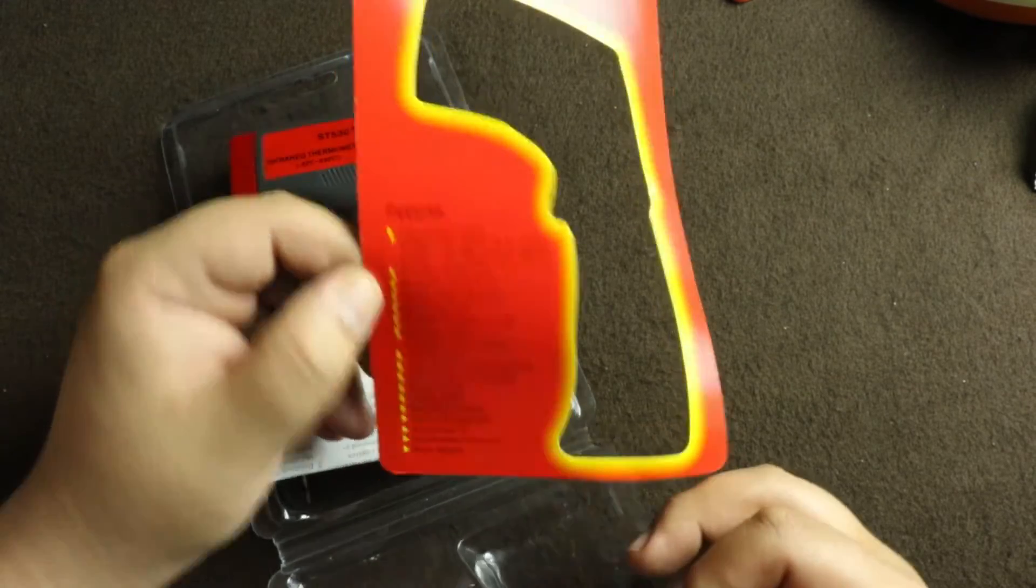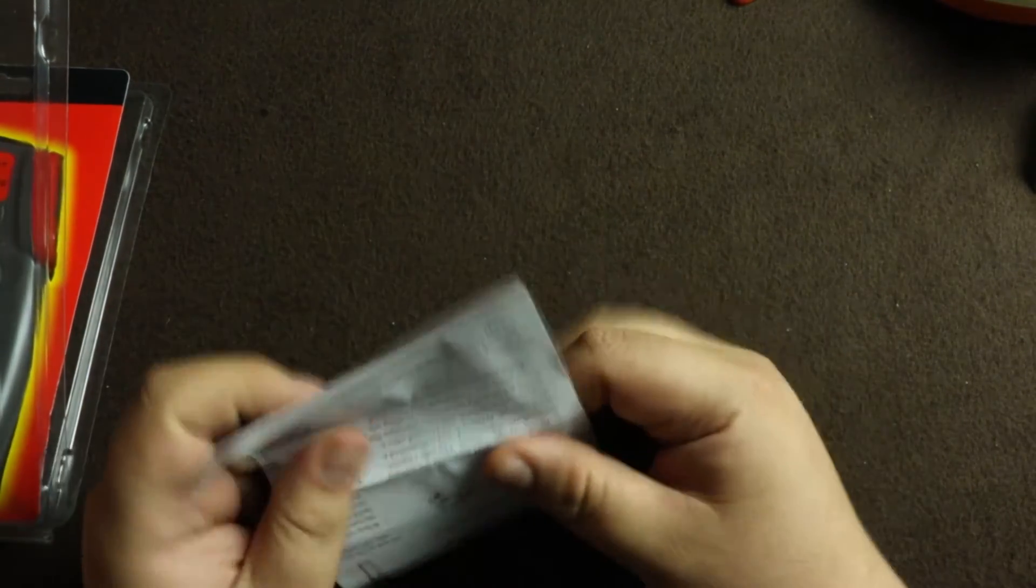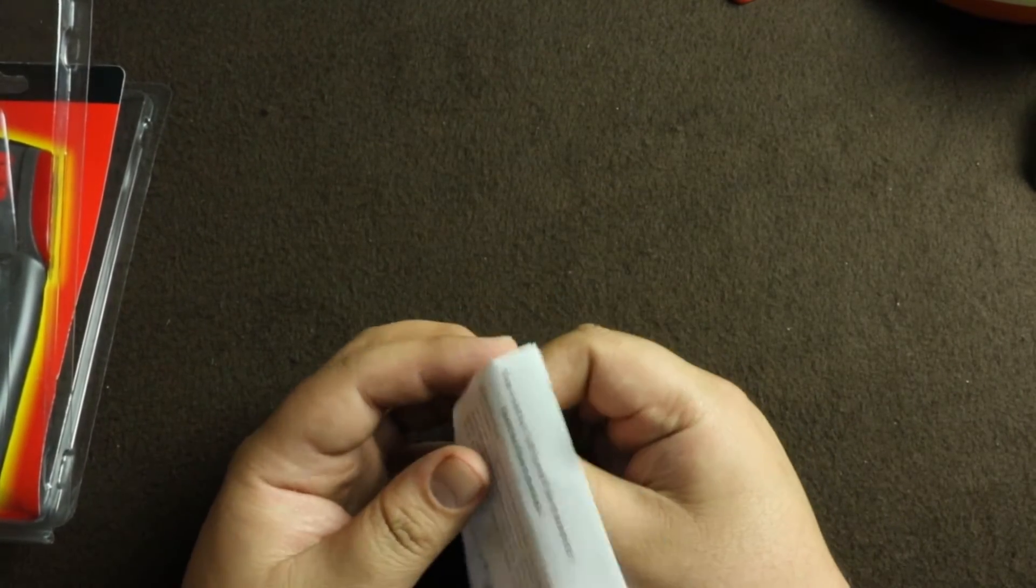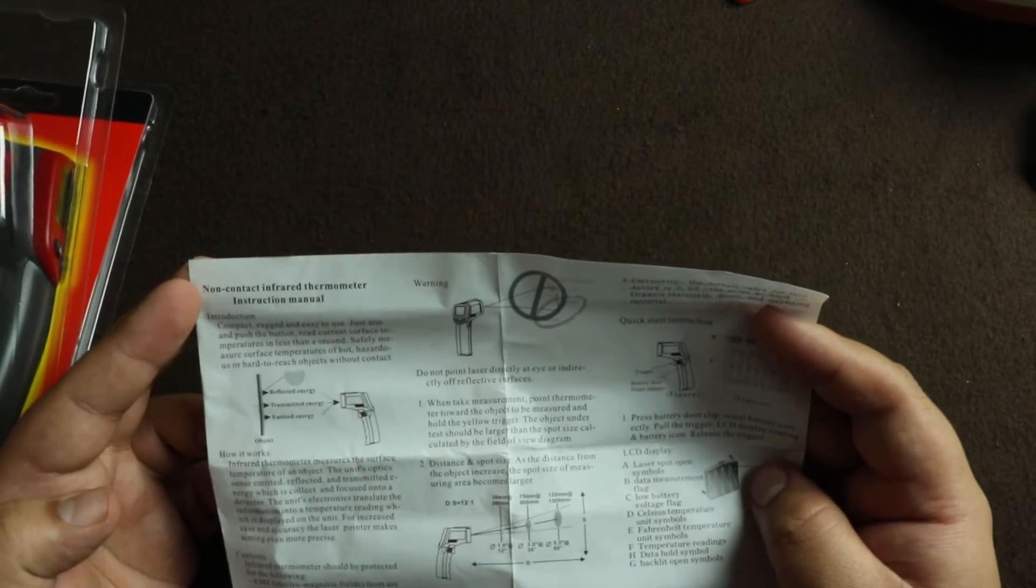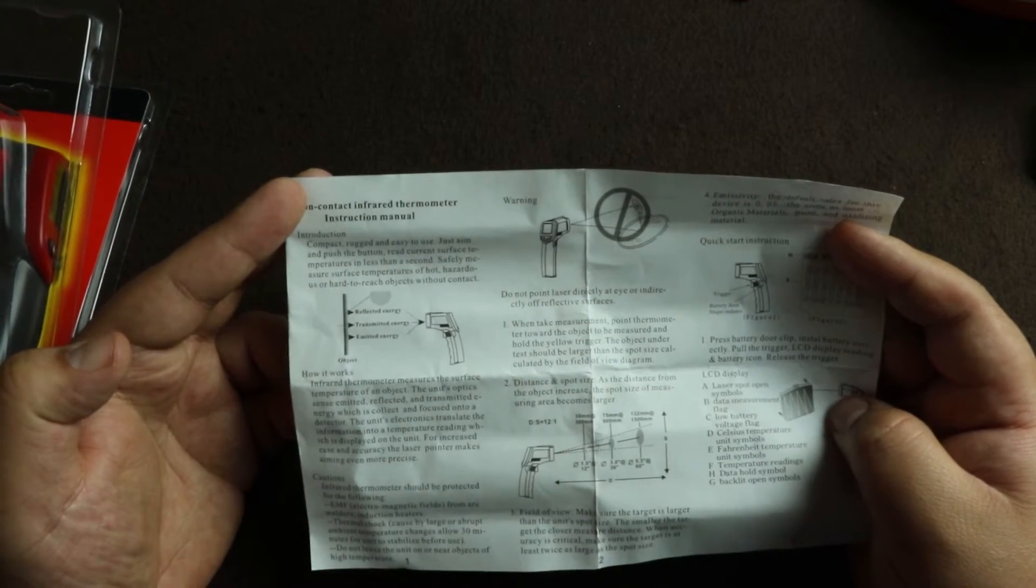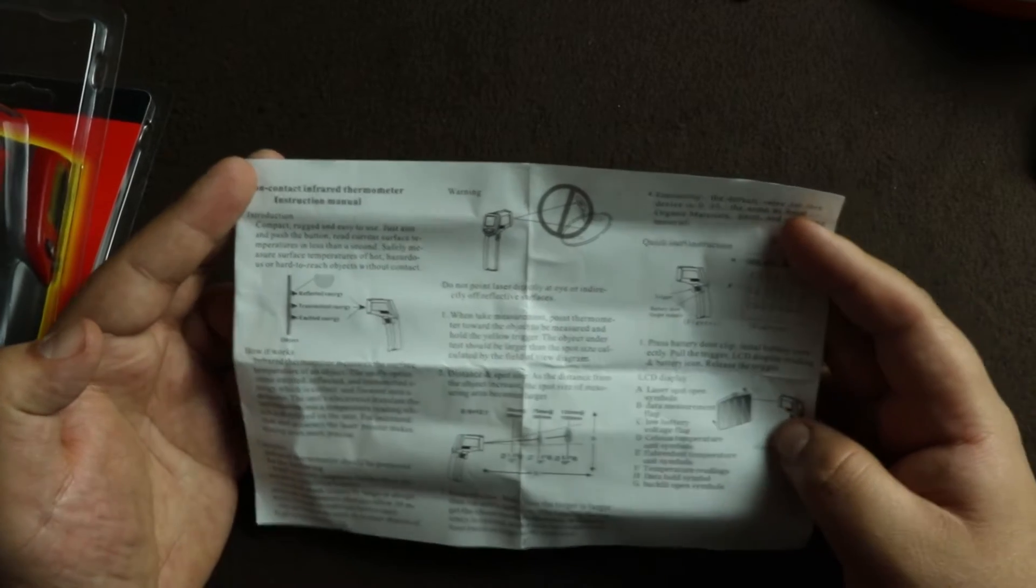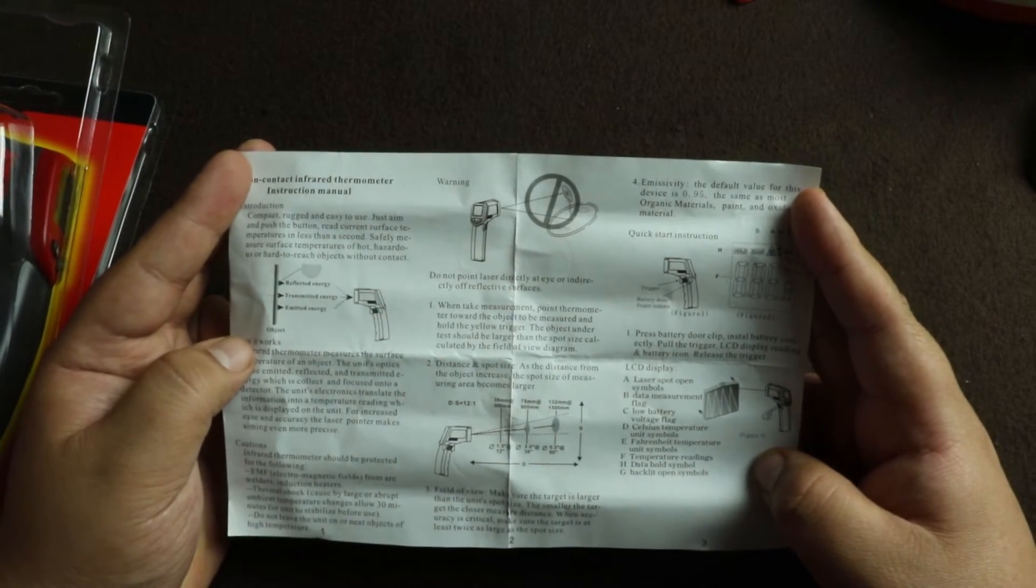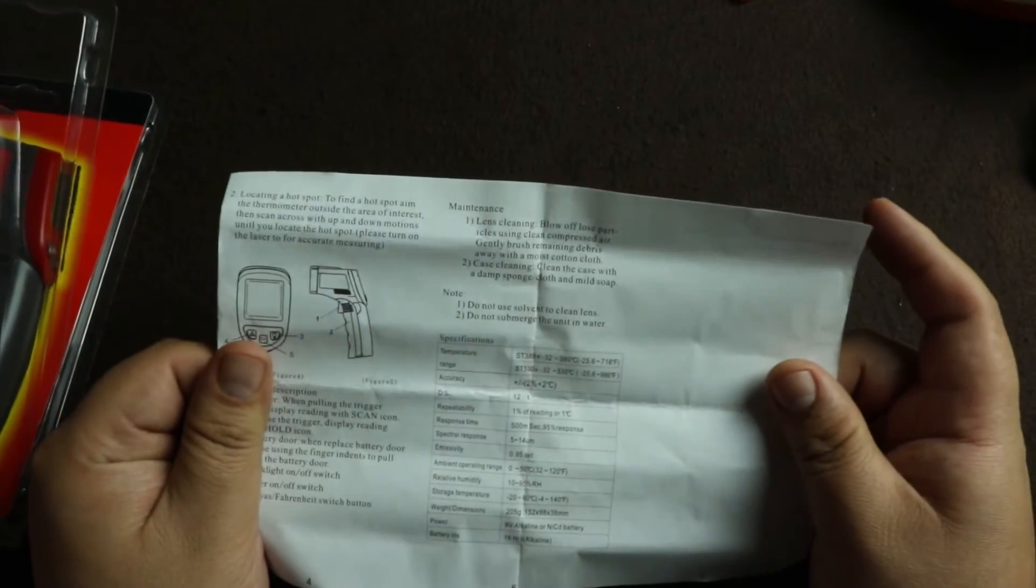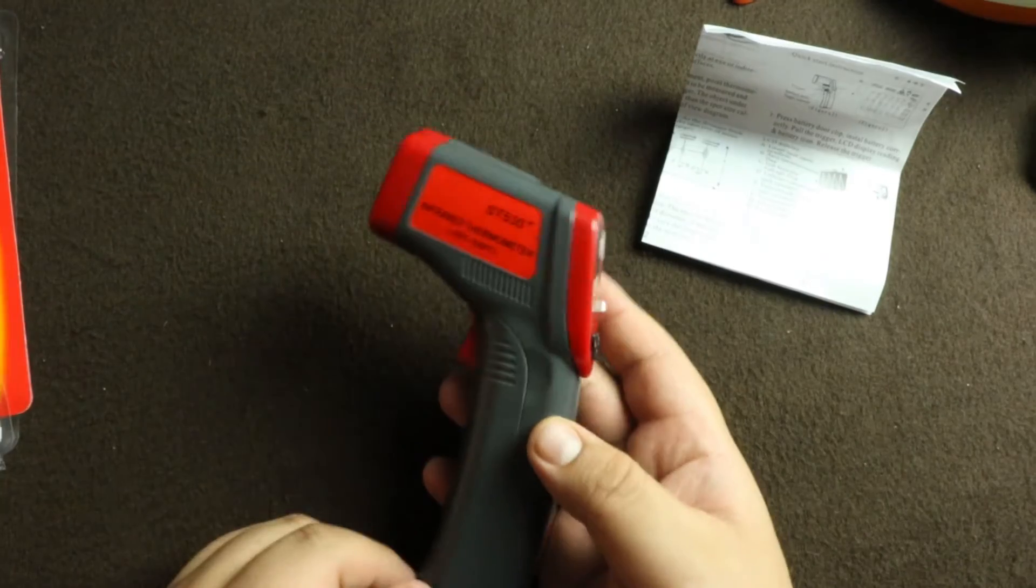Let's look at the manual inside. Non-contact infrared thermometer introduction, how it works, what to do, what not to do. Do not put it in somebody's eye and all that good stuff. Again, some specifications. I don't think it should be very hard to use.